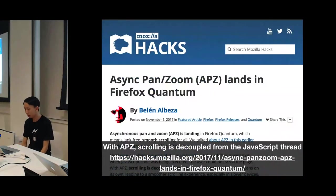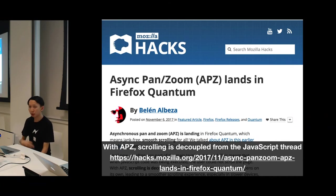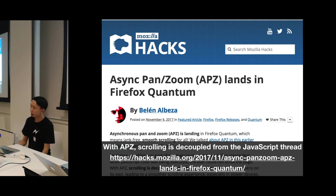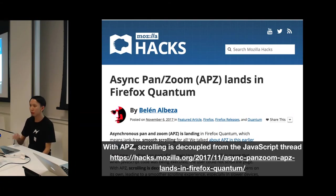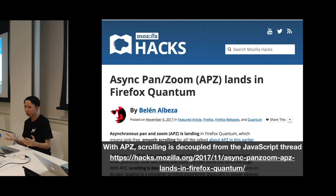Firefox has its own thing called Async Pan Zoom, which is now enabled in Firefox Quantum. So if you try Firefox Quantum now, it's super smooth. There's an explanation: scrolling is decoupled from the JavaScript thread. The browser doesn't care about your code anymore — it just scrolls on a separate thread, ignoring your main code. So you get smooth scrolling even if your code is kind of slow.